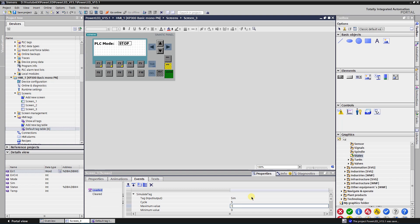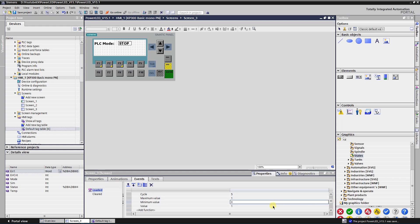Let's set Maximum Value to 1. Parameter Minimum Value is the value that the tag can assume during simulation as minimum. When the value of the tag reaches the maximum value, it will drop to minimum on the next cycle. Let's set Minimum Value to 0. Parameter Value is the value by which the value of the tag is changed during every cycle. A positive value will increment the value of the tag; a negative value will decrement it. Let's set it to 1. This setup means that the value of the tag will be changed between 0 and 1, by a step of 1, on an interval of 1 second.